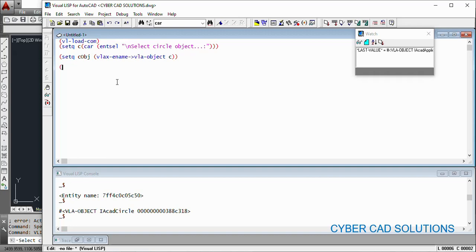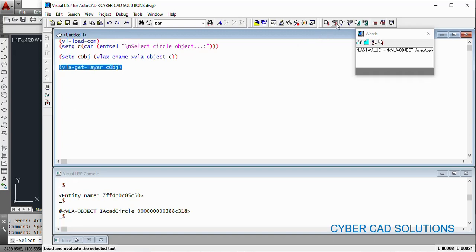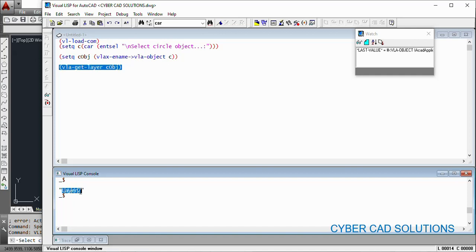Now using C-object we can read the circle object properties. Let us say first of all I would like to read the layer name of that circle. So using the VLA-get method: (vla-get-layer C-object). That is simply enough to read the layer. In earlier sessions we needed to get all properties using the entget function, then from the returned list get the DXF code 8 entry to find the layer name. Now here we can directly get the layer name. Select this statement and click Load Selection.